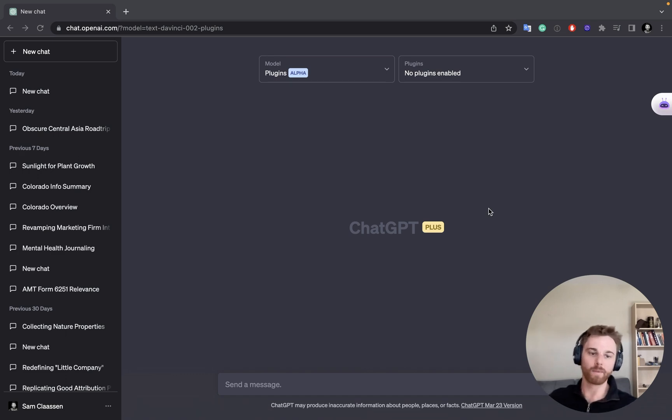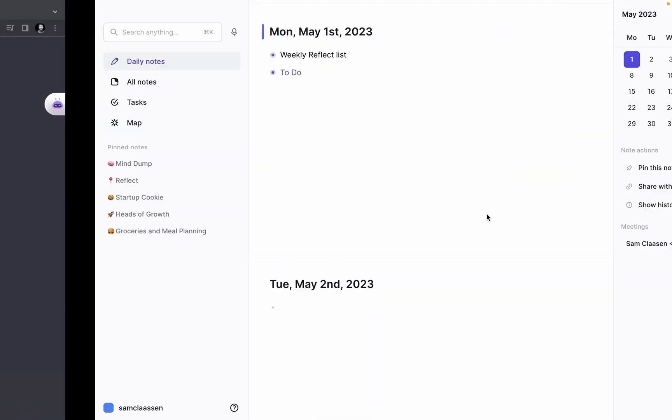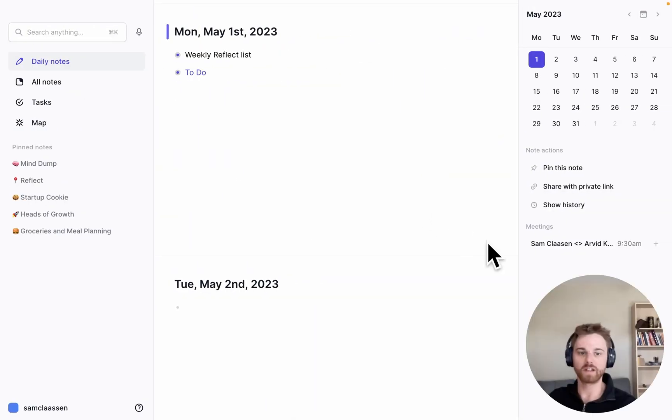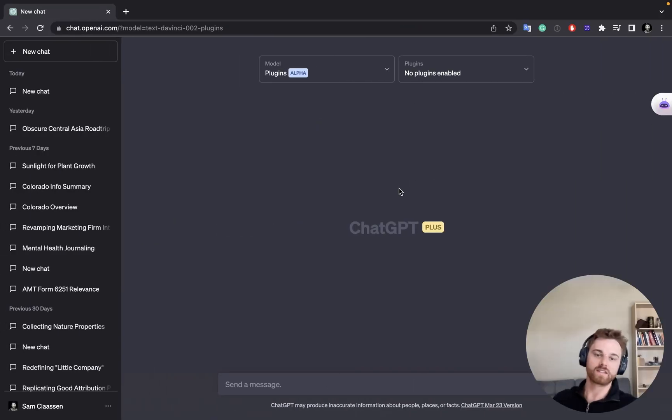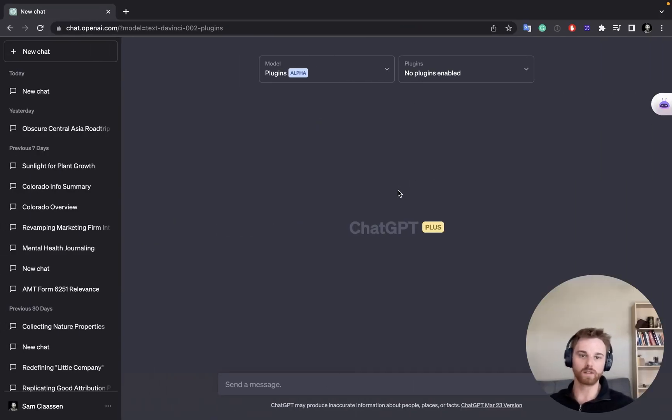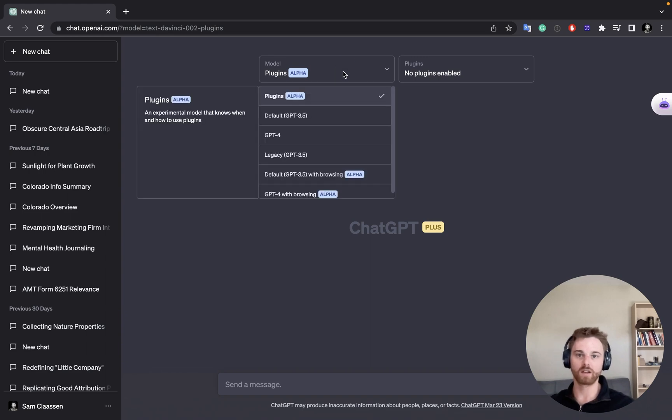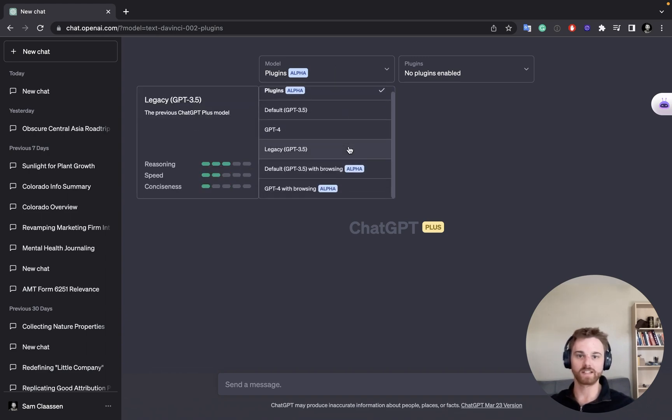So I'm going to show you how to do that. It will appear in Reflect, my note-taking app here. And I should warn that you will of course need access to the plugins model. So if you select this, you can see all the models you have access to.